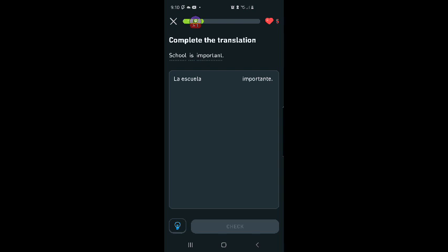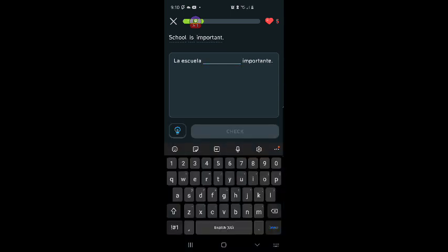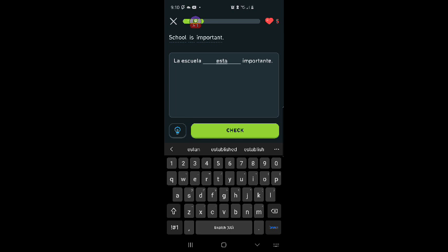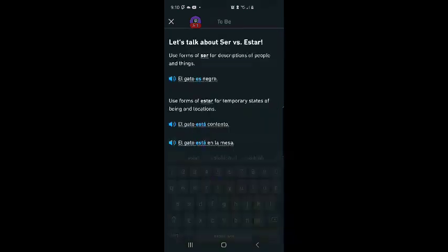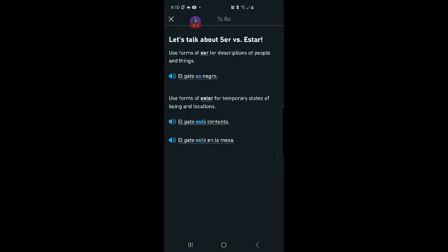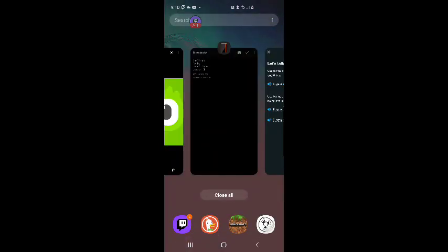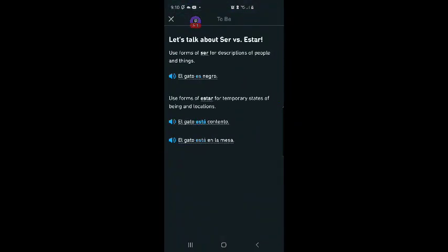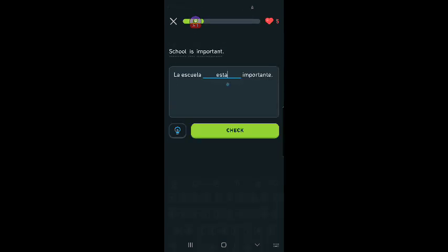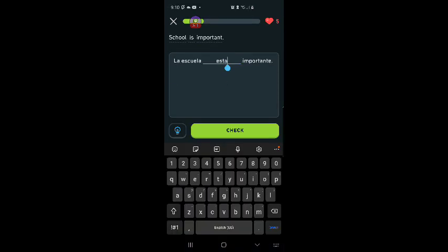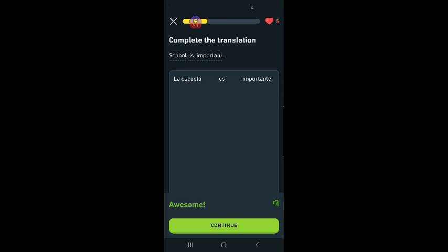Complete the translation. School is important. La escuela está importante. School is important, that never changes, I guess. So that's the key. Ser for descriptions of people and things. The description. So it's not, it's going to be es. So I think it's going to be la escuela es importante. I'm guessing. Yes, I did it. I'm so proud of myself.